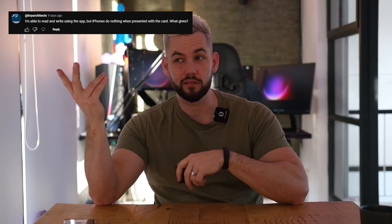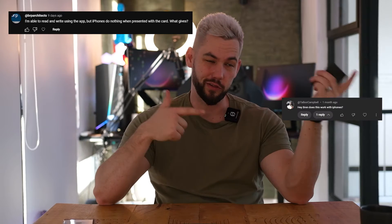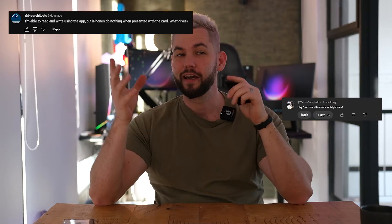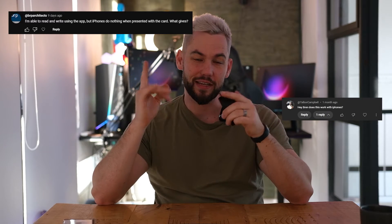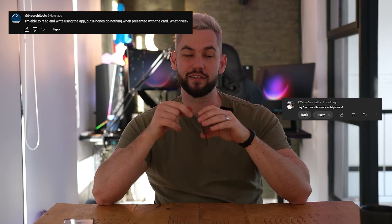In previous videos I made, I was mainly doing it on Android and some of the guys in the comments were saying this doesn't work on iPhone. I'm going to show you exactly why it doesn't work on iPhone and how to fix it.